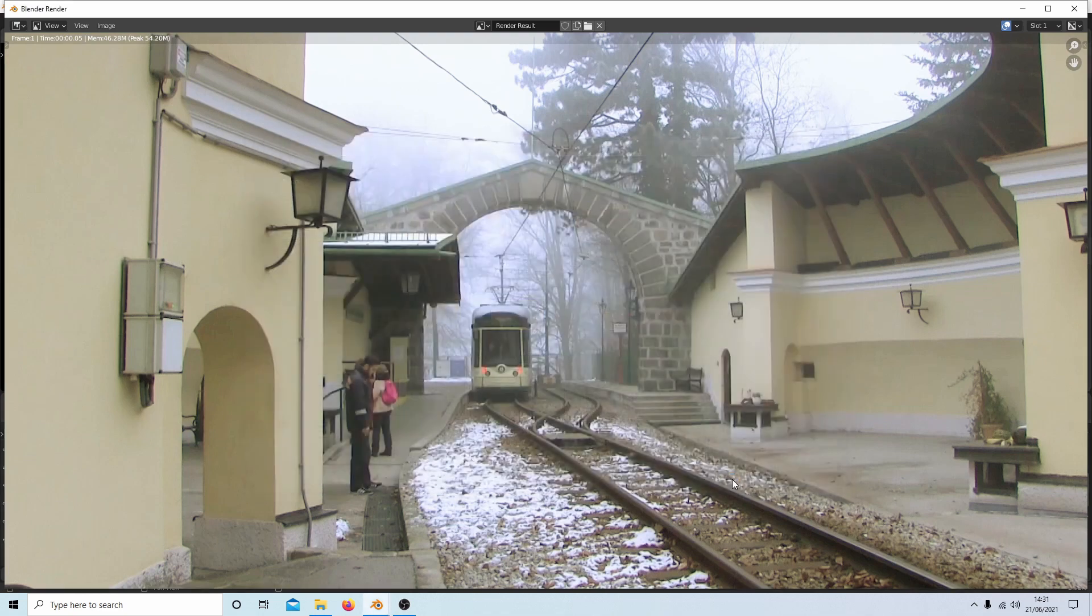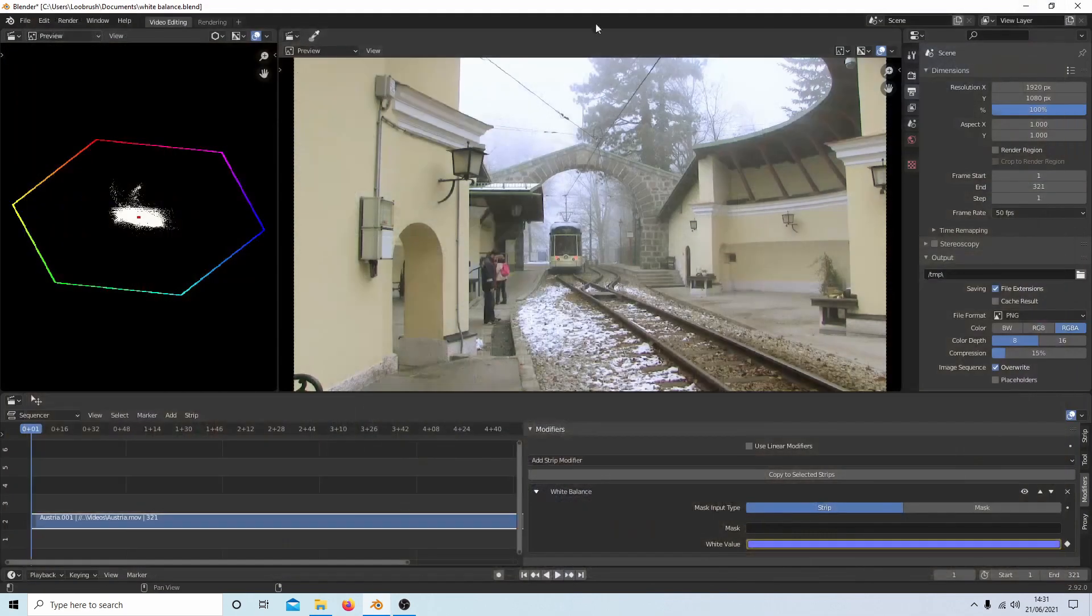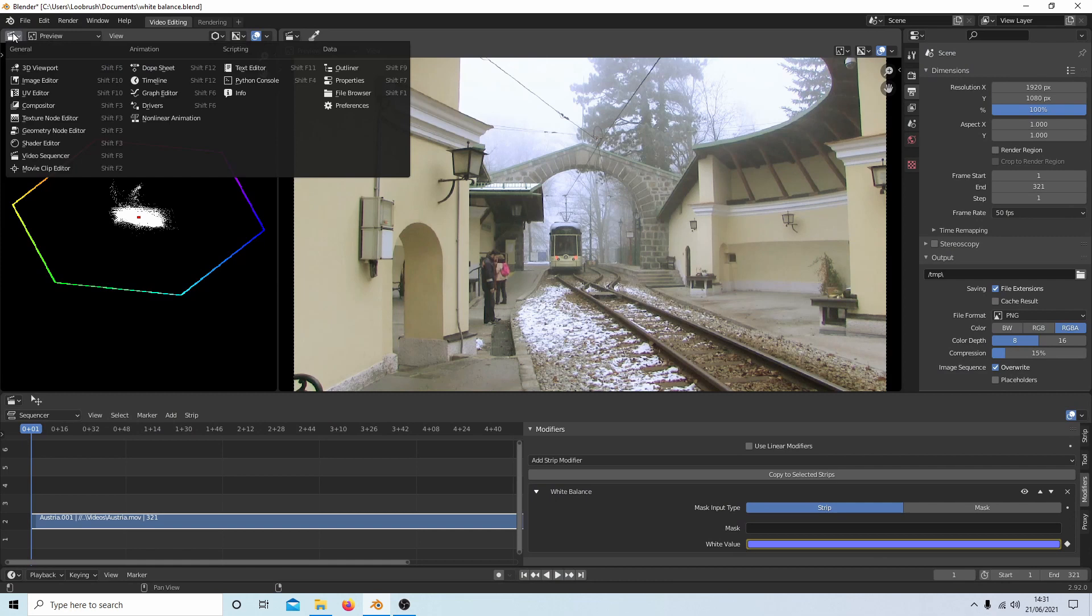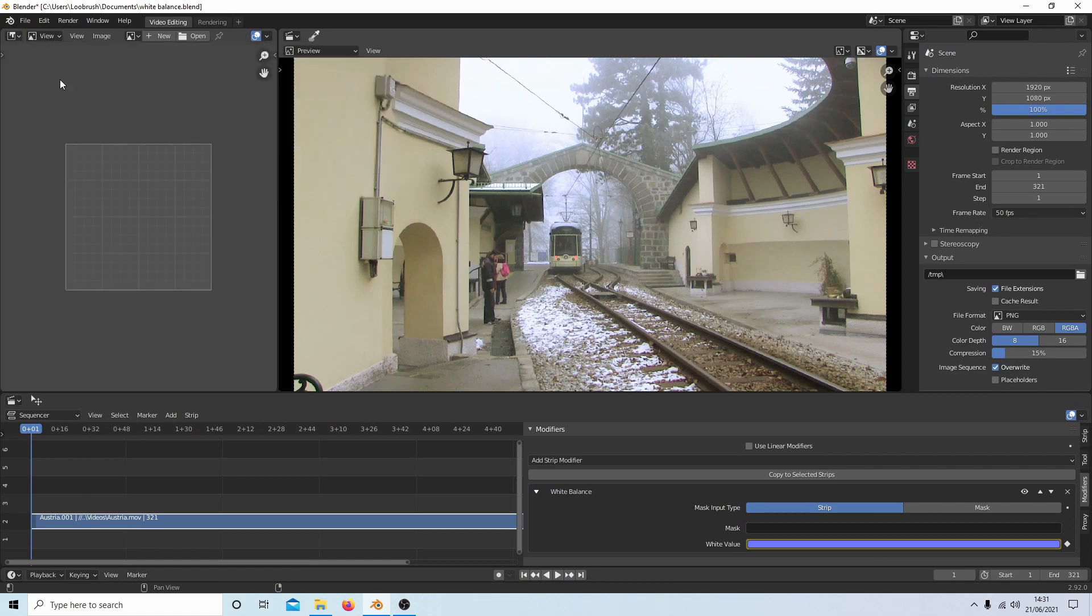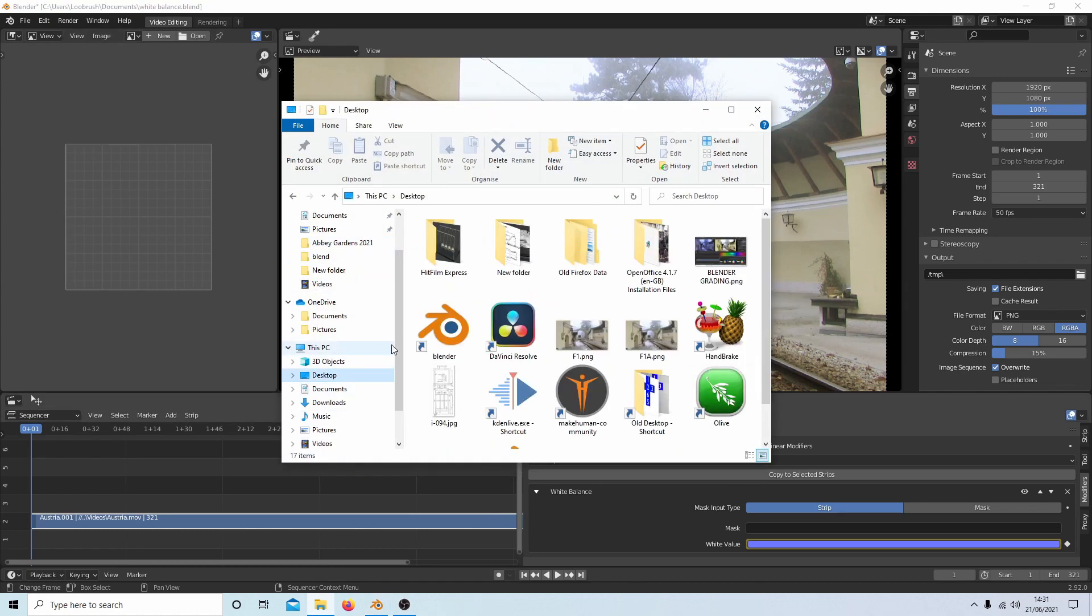And save the image, close this down, and then come up to the top left and select image editor. Go to the folder where you've just saved your image and drag it in.